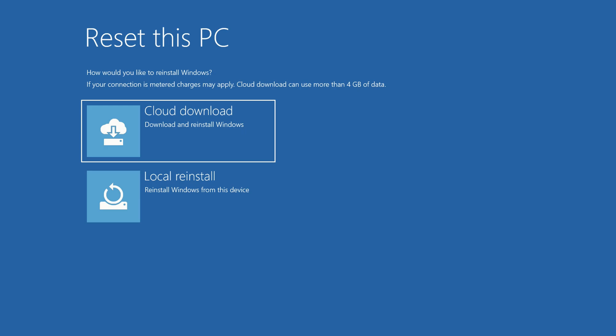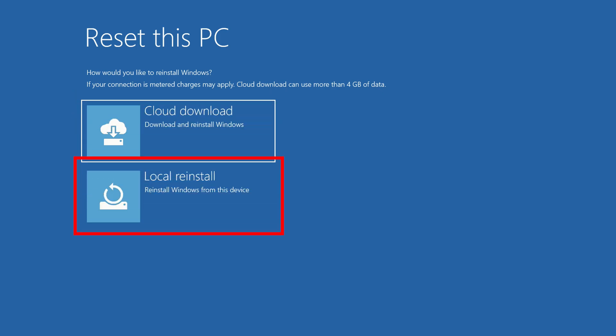On the next screen, if you want to download the most recent version of Windows and reinstall from that, you can choose Cloud Download. Or if you just want to reinstall Windows locally from your device, click Local Reinstall.